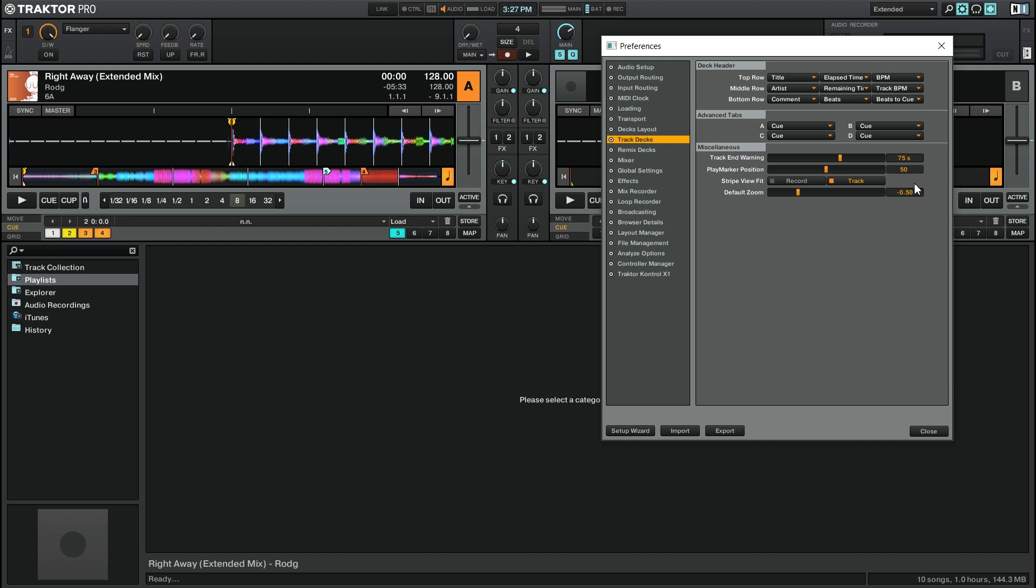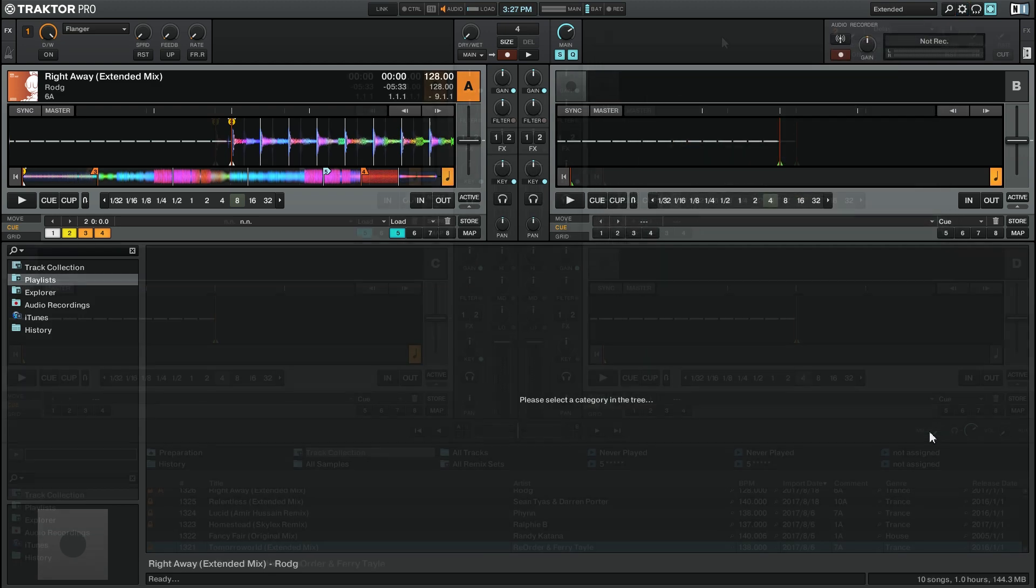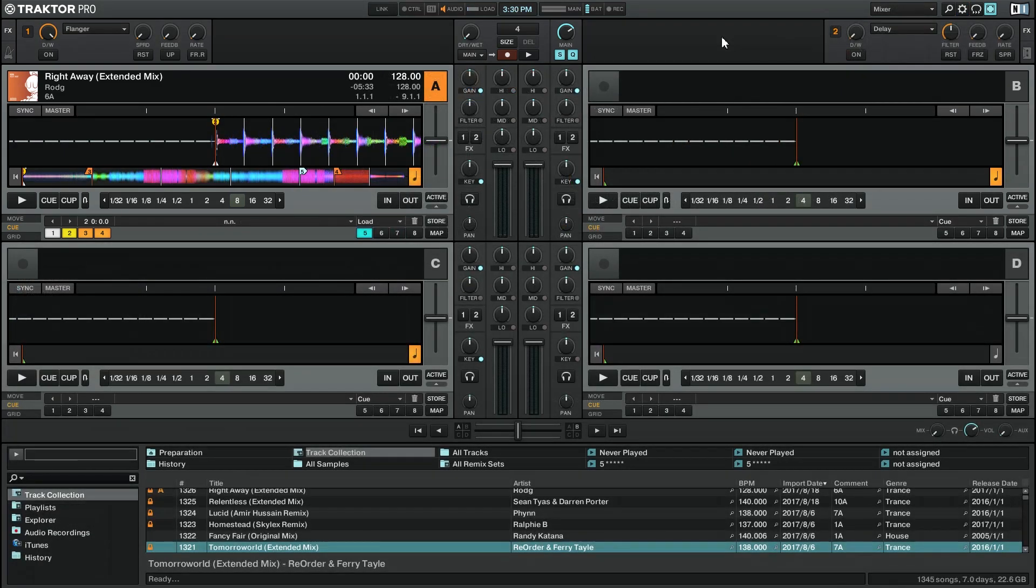When you've got the default zoom setting to how you like it, simply close the preferences by clicking the close button at the bottom right. With all four track decks on the screen at once, the track collection view in Traktor Pro 2 gets very small. That makes it somewhat difficult to find new tracks that you want to add to your track decks.